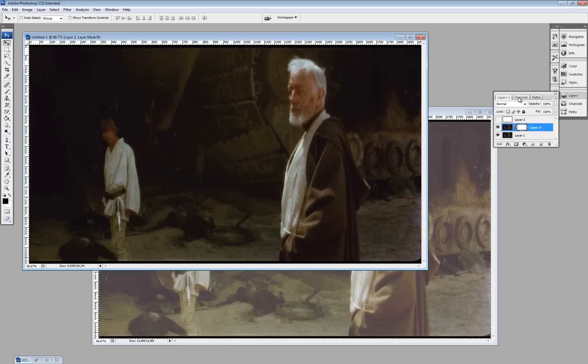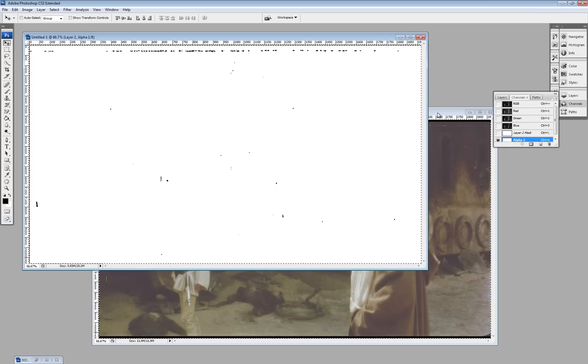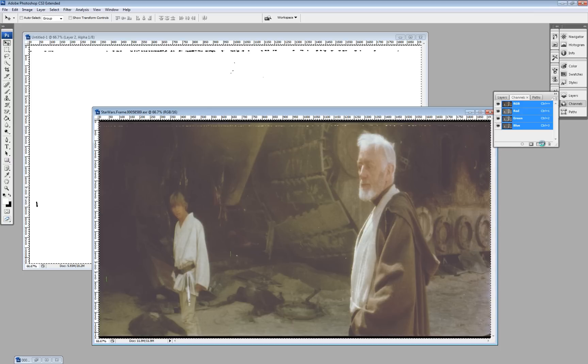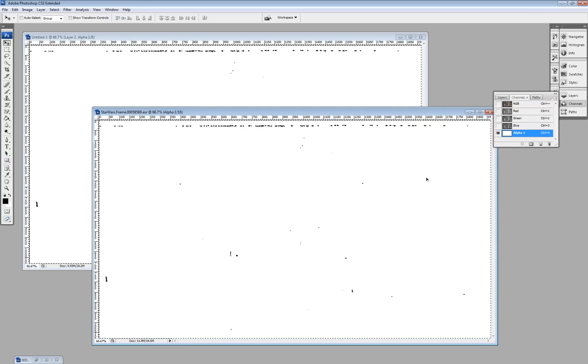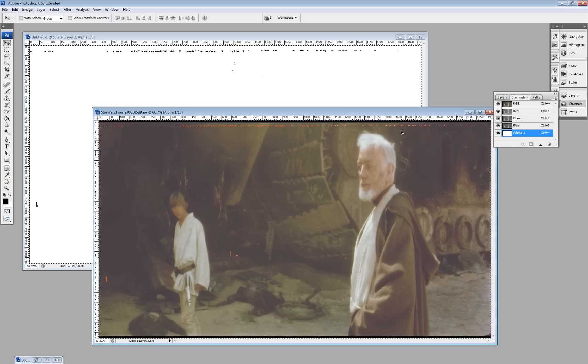So, the final step in this process is we go to here, to our alpha channel. And we copy it. We go back to our original frame. Create a new alpha channel. Paste in what it is. And you can see all the dirt is highlighted in red. That's our alpha channel.